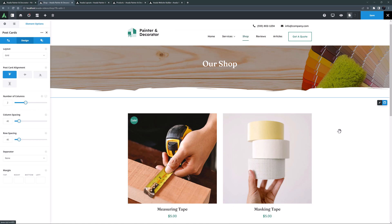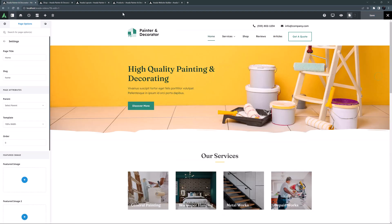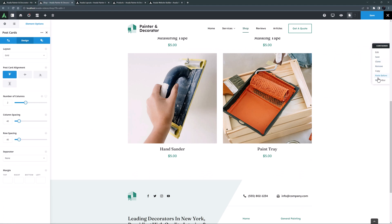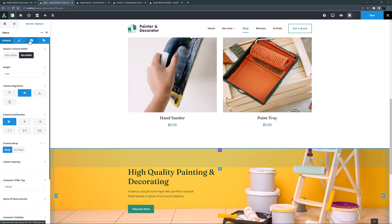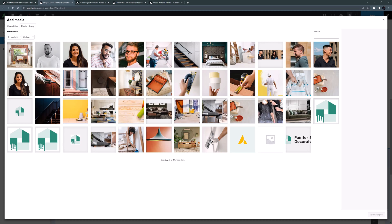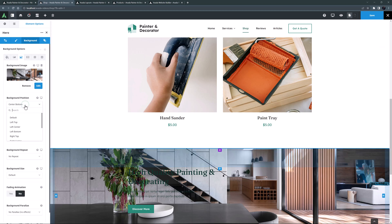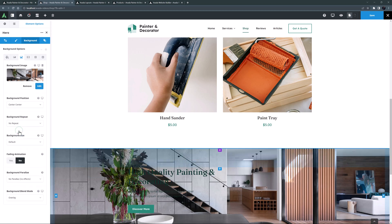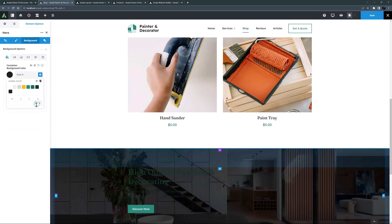I'll add one more container to the bottom of this page — a modified version of the hero container from the home page. I'll copy it from the home page and paste it below the products container. I'll edit the container, go to the background tab, remove the existing image and add a new one, then set the background position to center. On the color tab I'll set the background color to color 8 and the opacity to around minus 50.